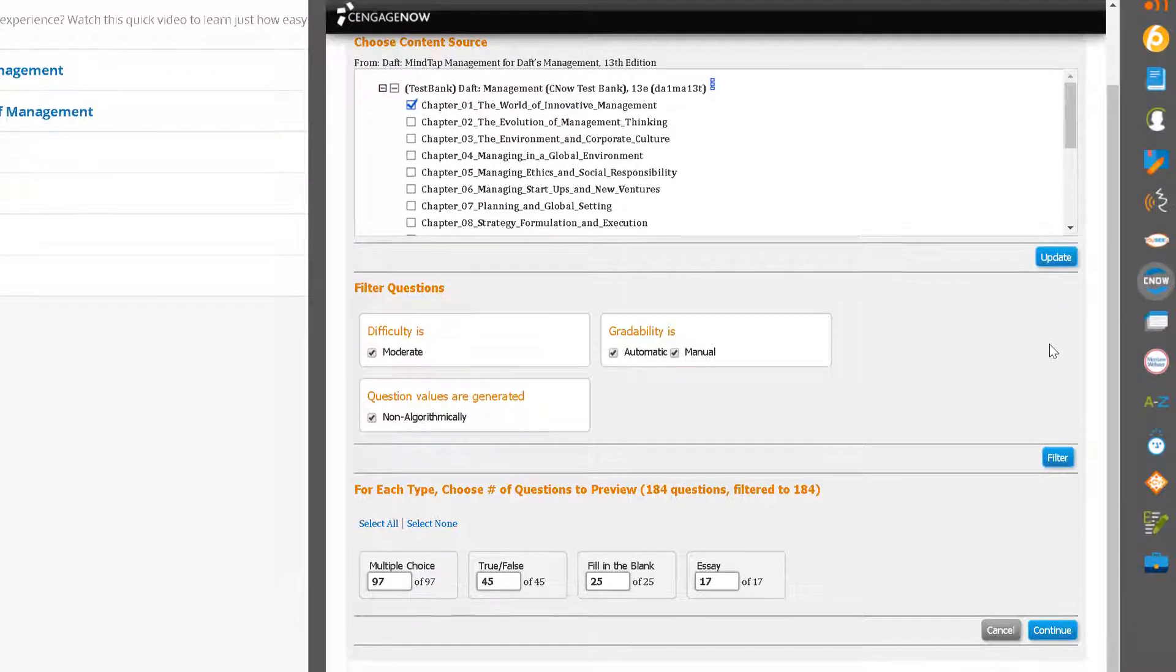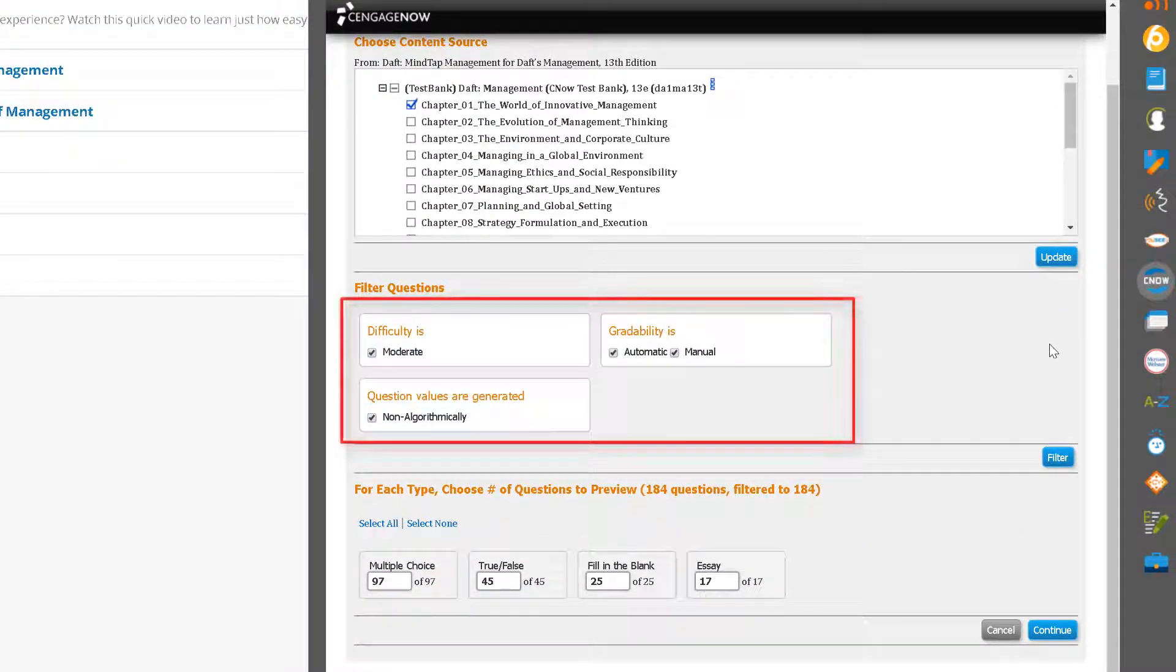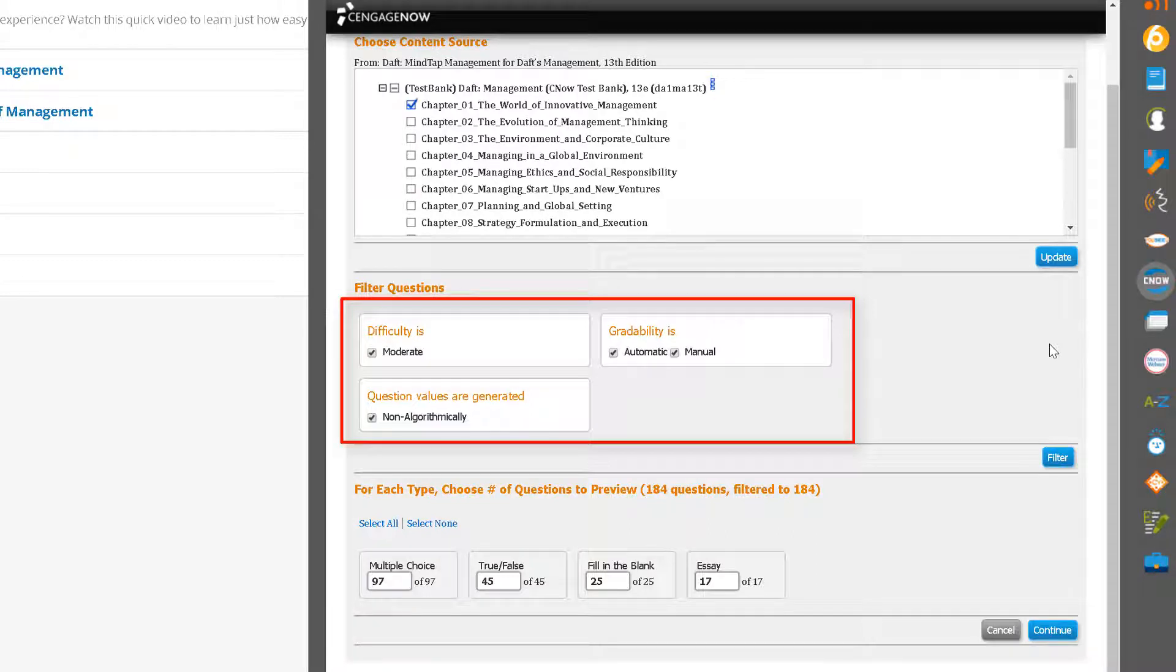You can choose to filter the content by difficulty, gradeability, and if available, whether you would like to include algorithmically generated questions or not.